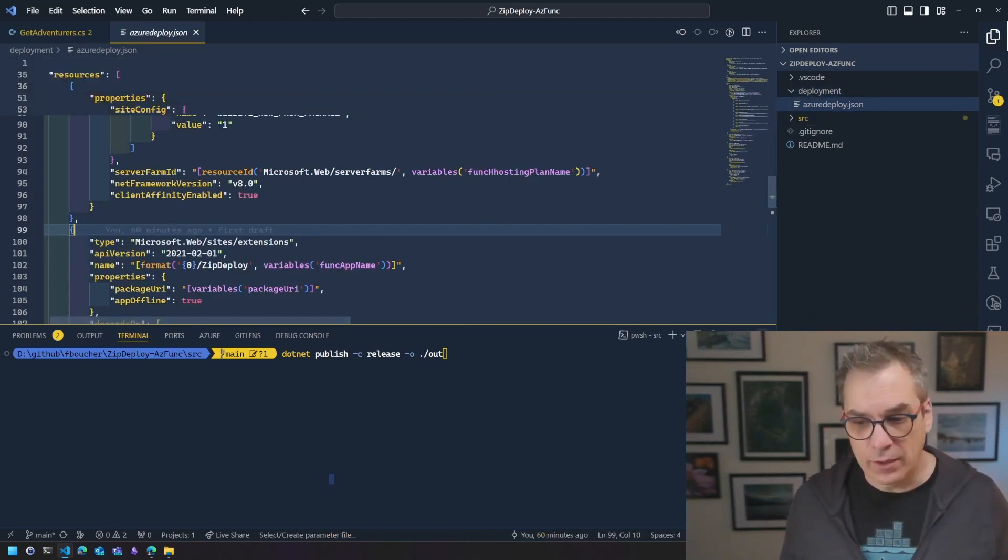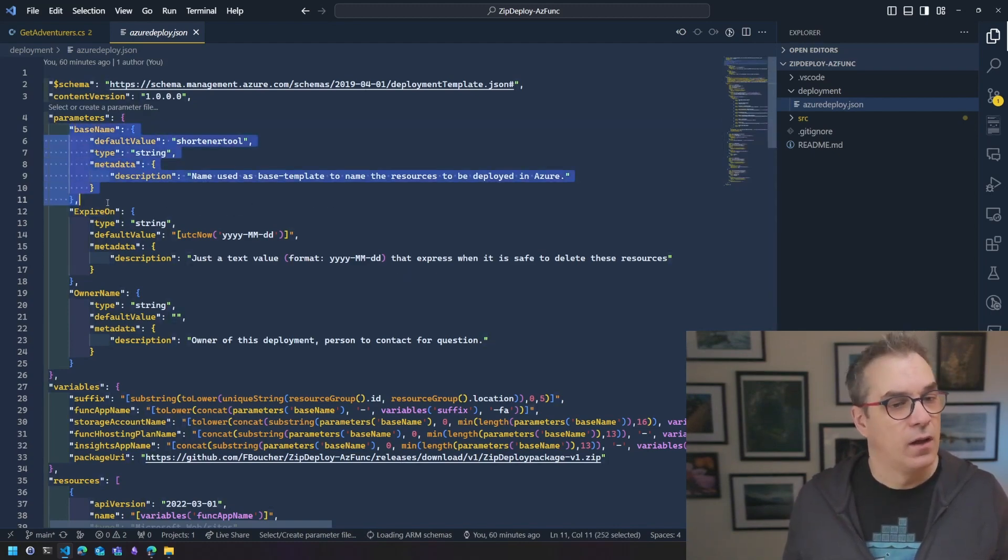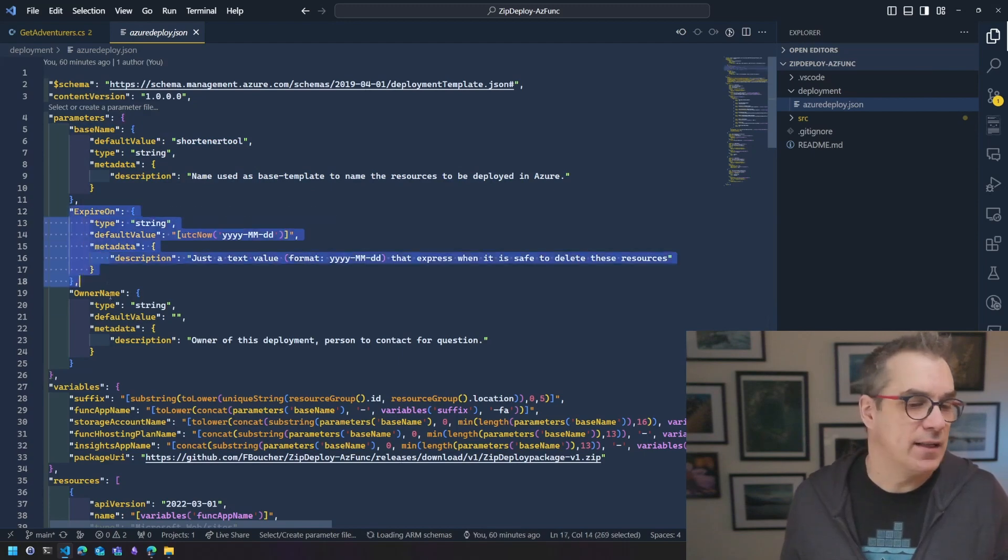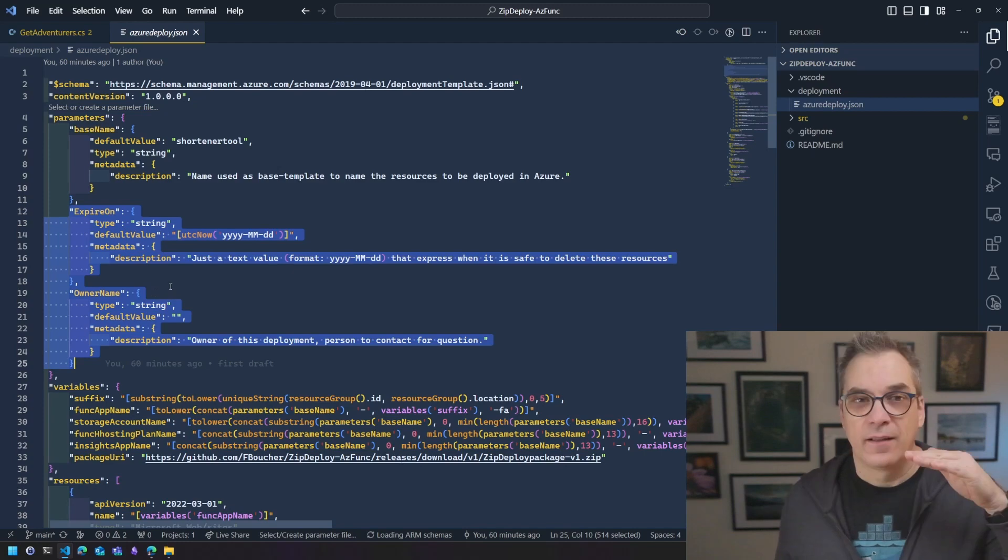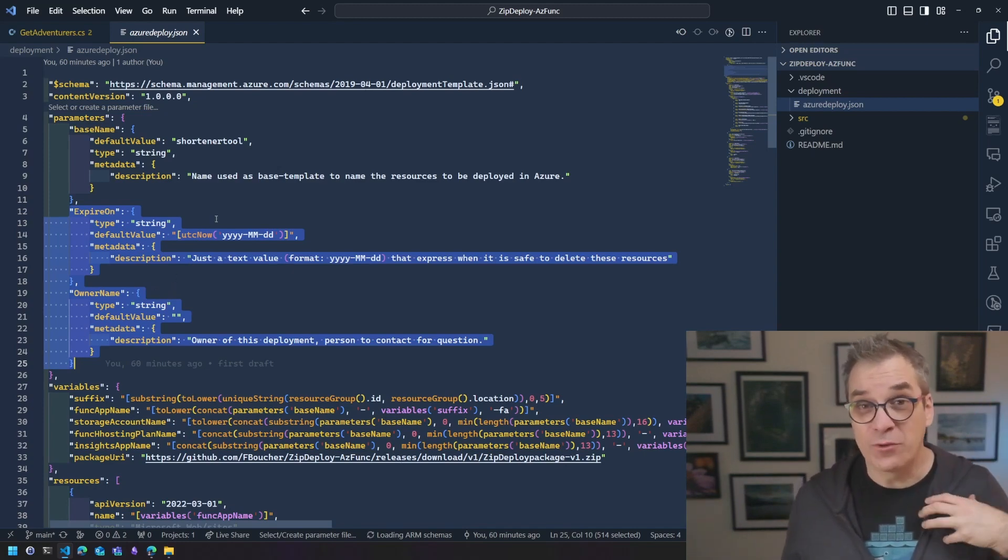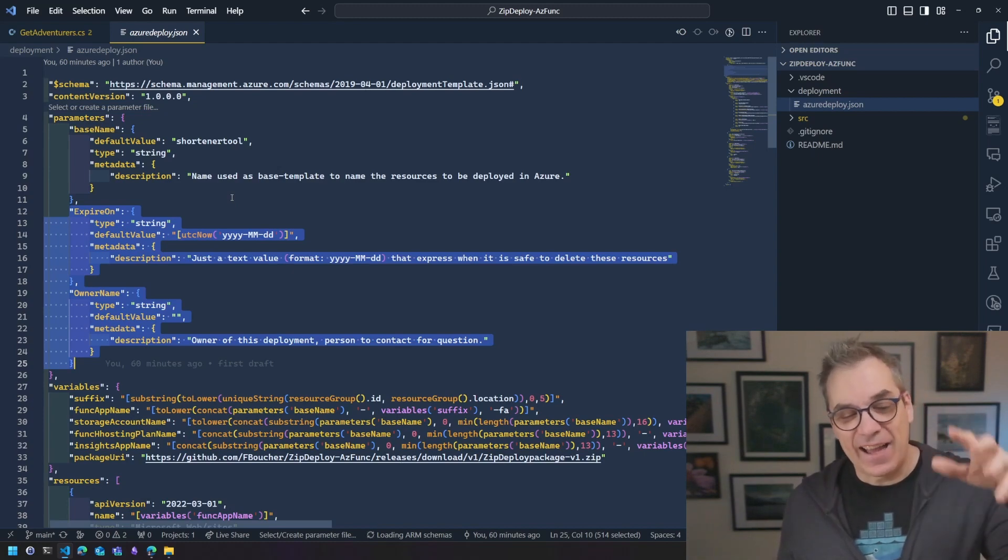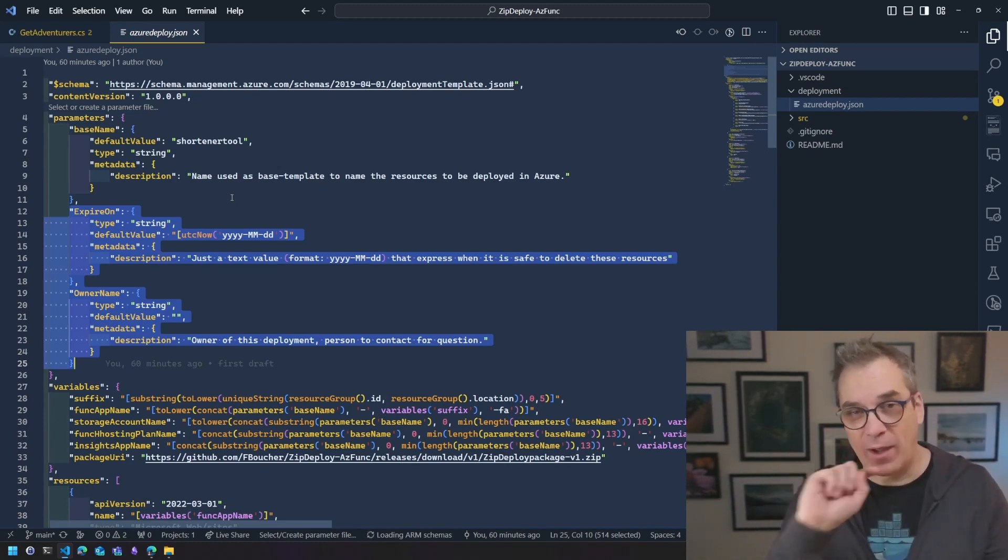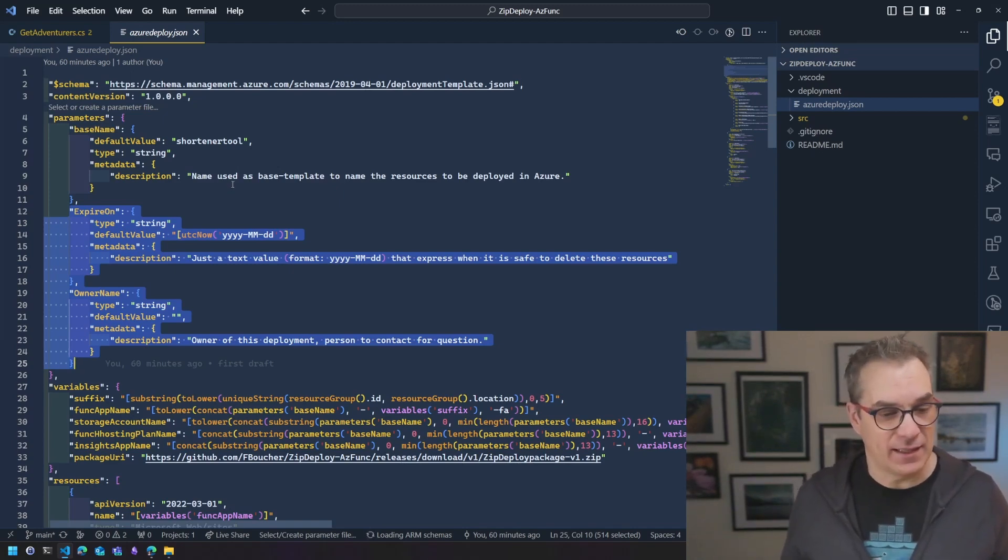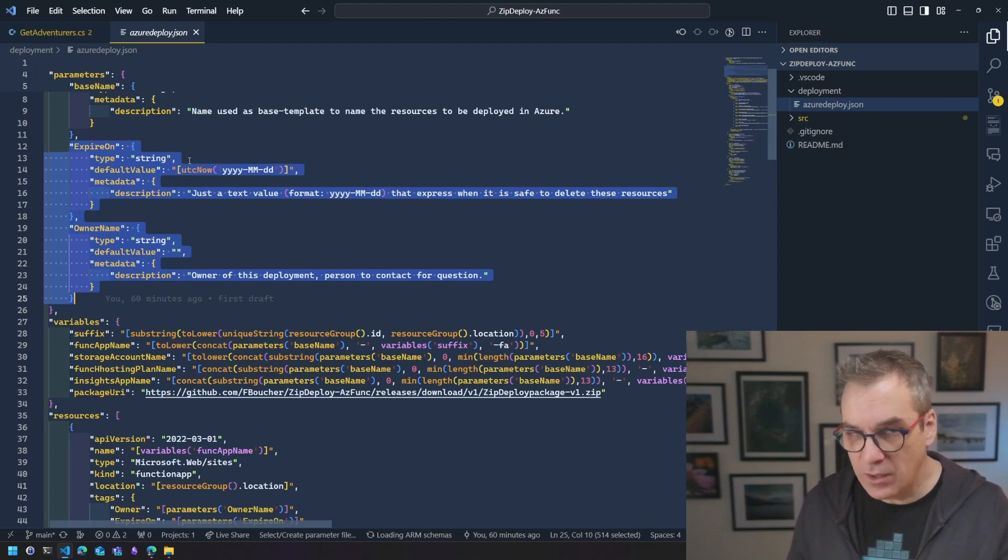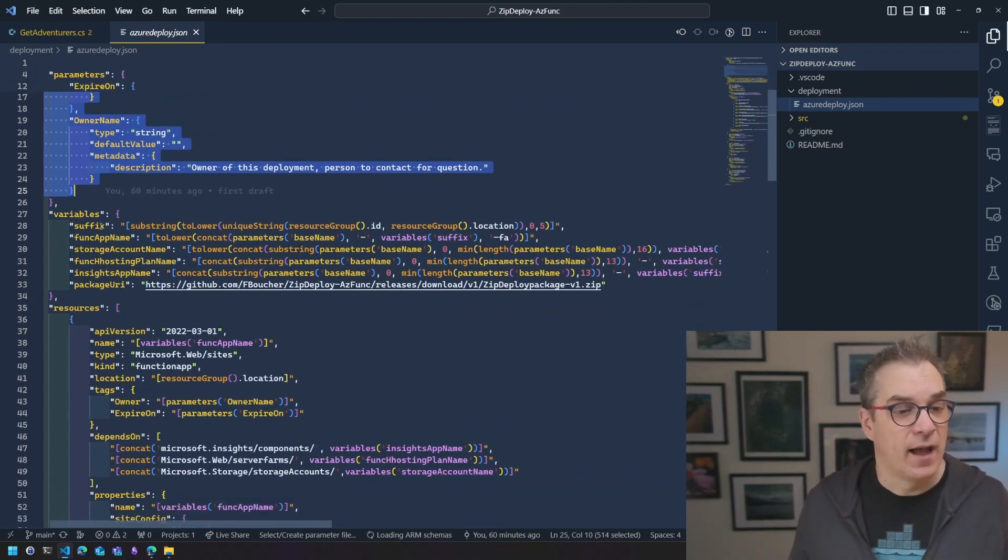If you want to have a look, starting from the top, I have my parameters. So a name and in each template I create, I always put expire on and owner. Nothing will happen if you don't take action. It's just for me to keep my subscription clean. I have some process that run and give me a report. So I can delete when I'm done doing some demos because sometimes I forget and things like that. So no worry about that. You don't need those. It's just my best practices.